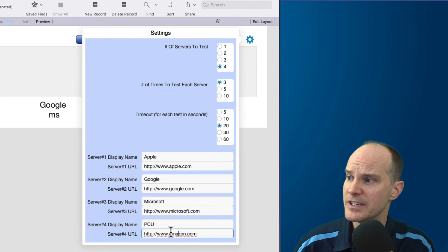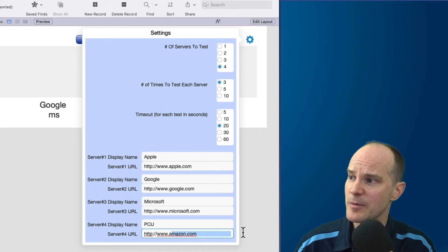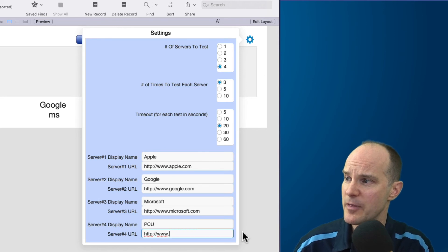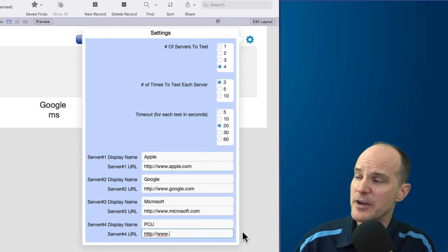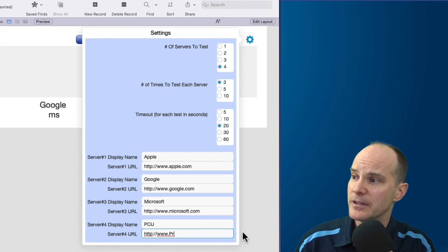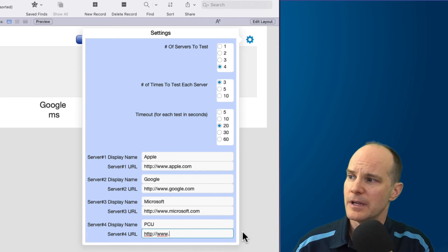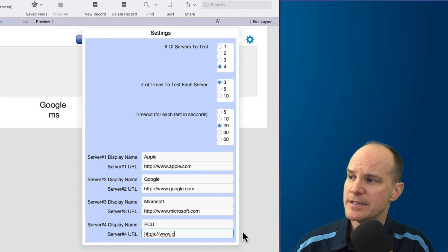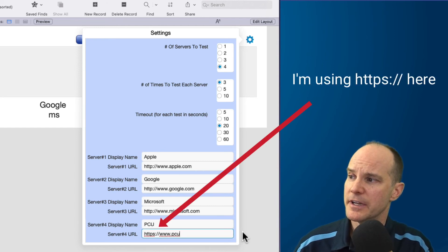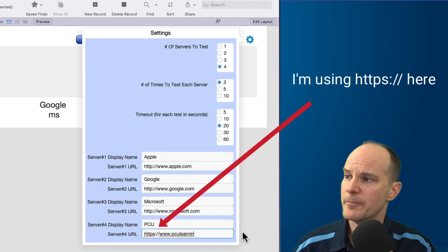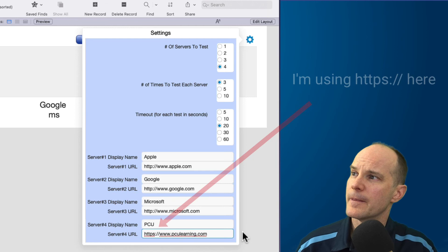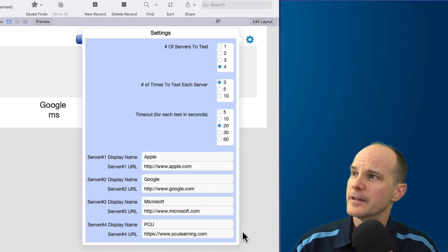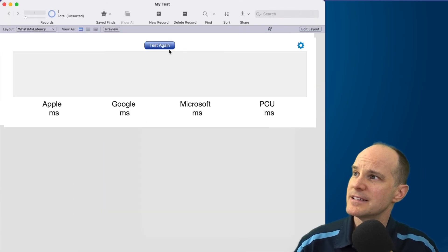I'll leave Apple and we'll take off Amazon and we'll put PCU for Productive Computing University just to give it another website to look at other than the major ones here. And I'll do that. And that server is going to be pculearning.com. There we go. Now let's test this.